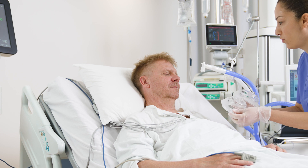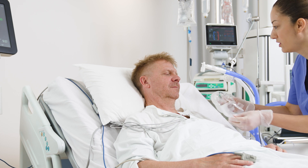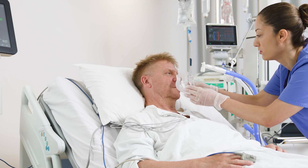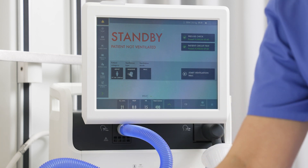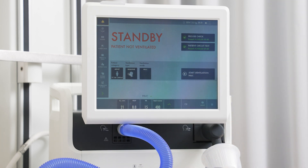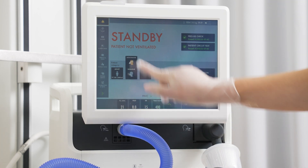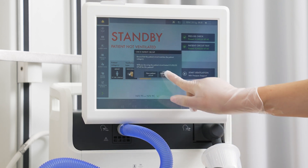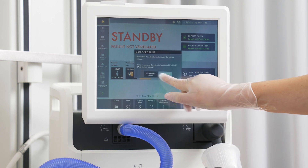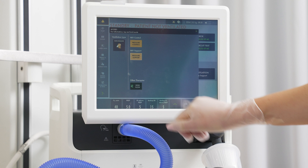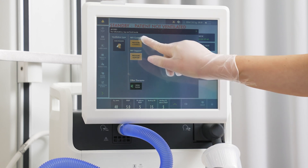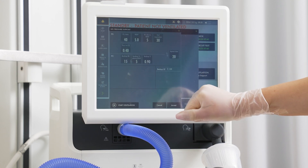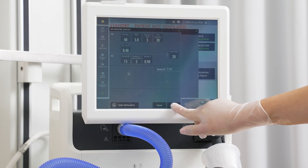Choose the correct patient interface and inform and prepare your patient. Then choose ventilation type non-invasive. Tap the ventilation modes and choose the mode you wish to use for your patient. Here we will choose pressure support, which also includes CPAP capability.